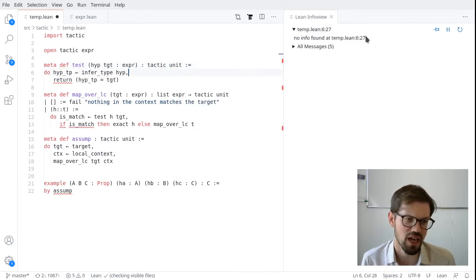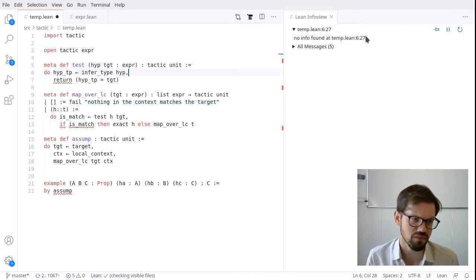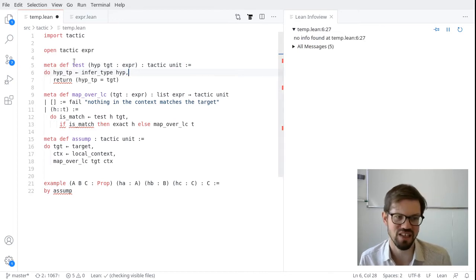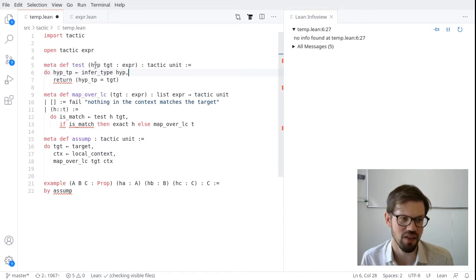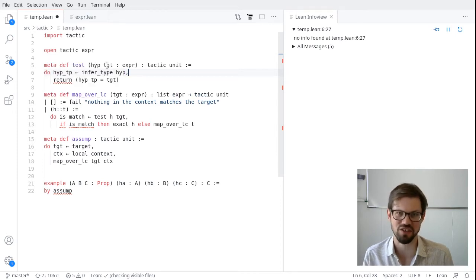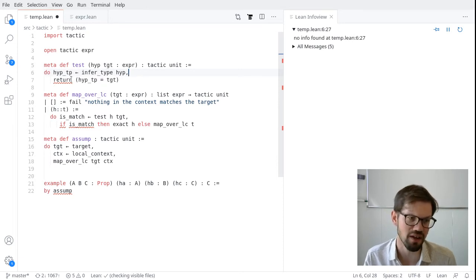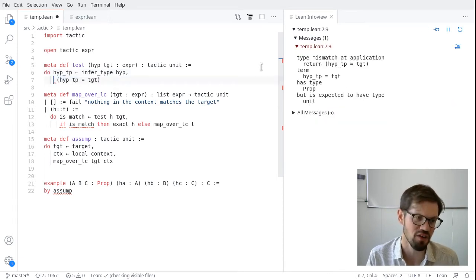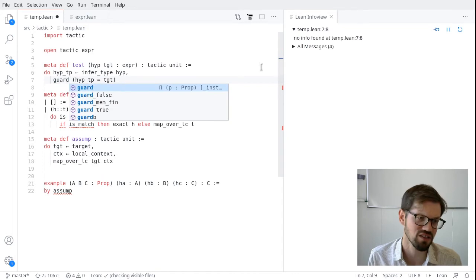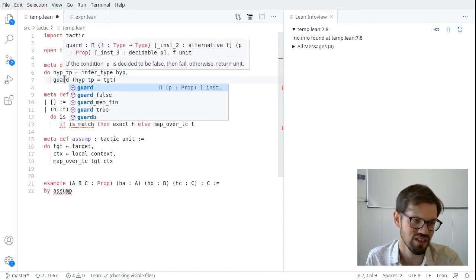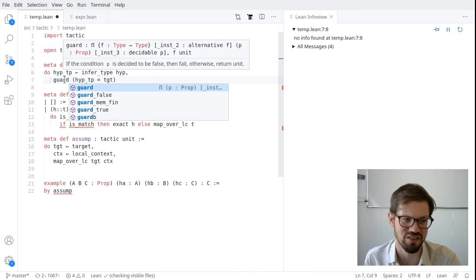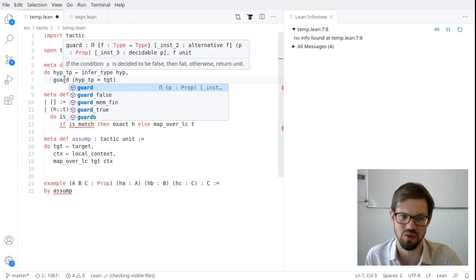Otherwise, we'll continue mapping over the list until we fail at the end. So we can finish our asump tactic by saying map_over_lc target context. And look at that. We just finished our proof down here, completed the asump tactic, and it closes the goal.